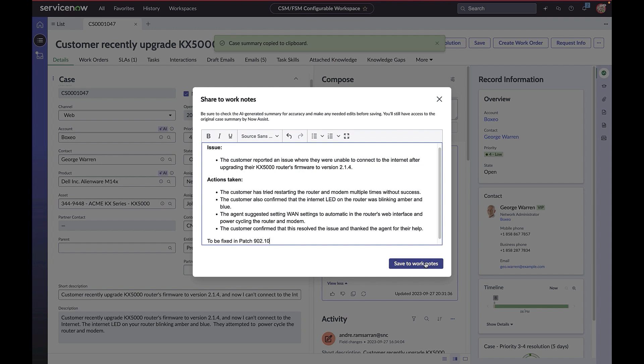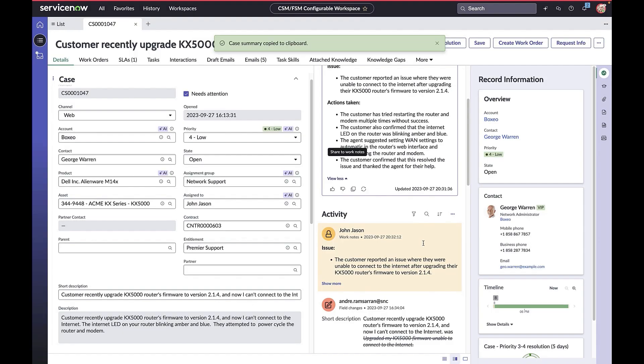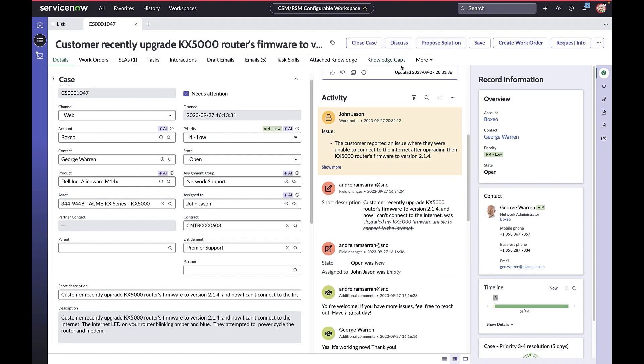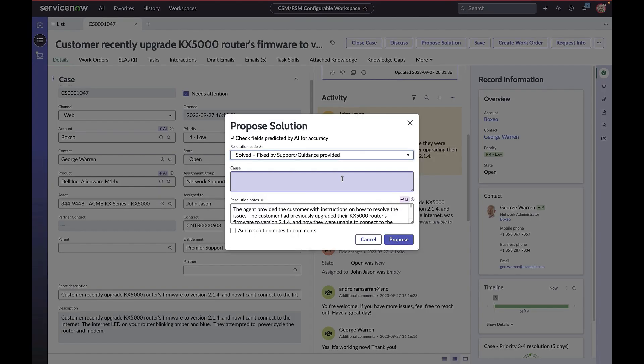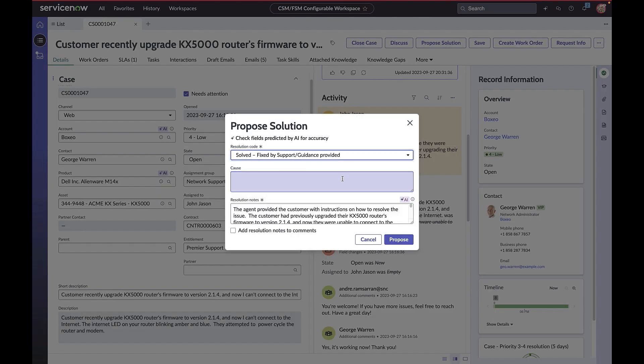If this is an assigned open case, the proposed solution button appears. When the button is clicked, a modal dialog box appears. Here we have an AI-predicted resolution code and generated resolution notes. Let's enter the cause.